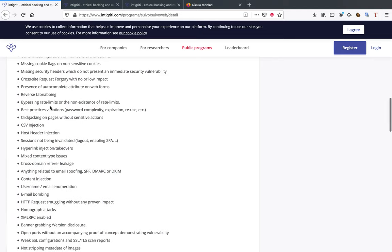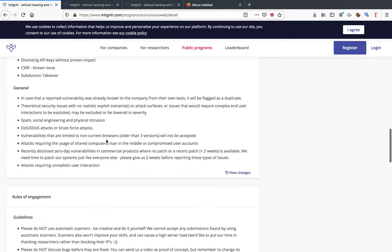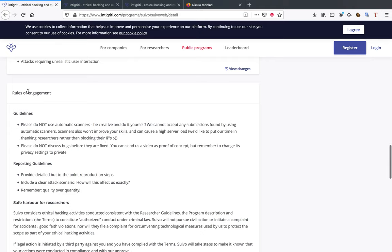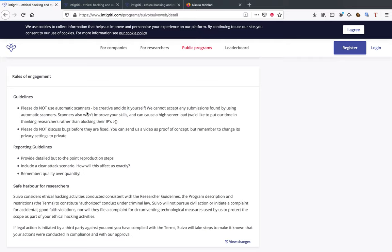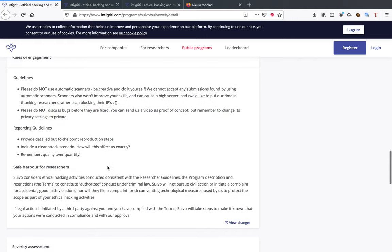Next part I'm going to show you is the rules of engagement. This is something you have to read. Sometimes the projects request that you do not use automated scanners. This of course again is one of the things that makes me happy. I don't like automated scanners because that means that everybody can use the same tool and everybody can get the same results. I like to get creative, but different people have different opinions of course. And of course please do not discuss bugs before they are fixed.